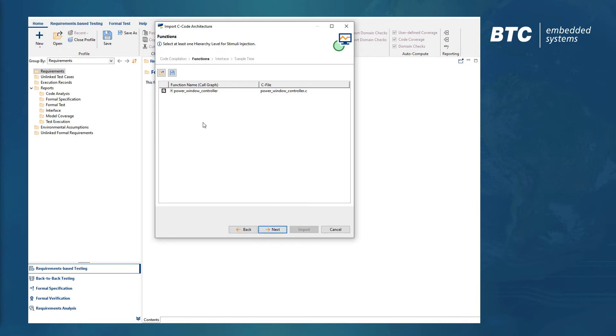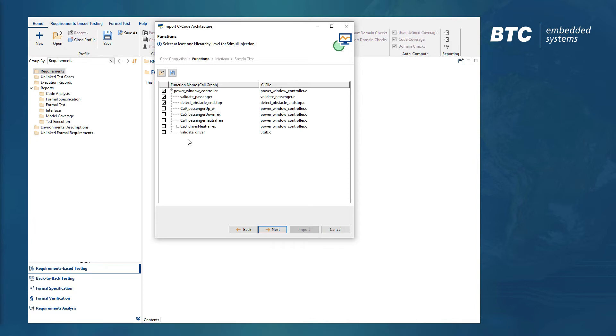Based on the files you select, Embedded Platform will perform an automatic analysis and build up the call graph, which can be used to exclude certain functions from the imported hierarchy, as would be the case if they should not be tested individually.